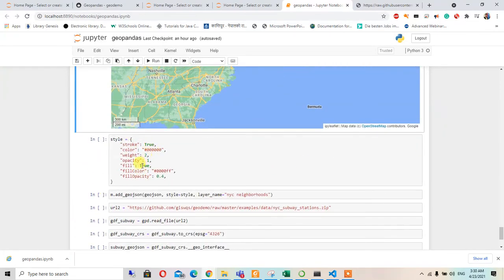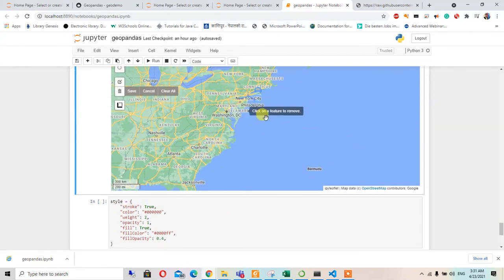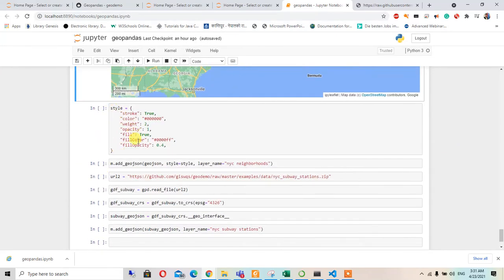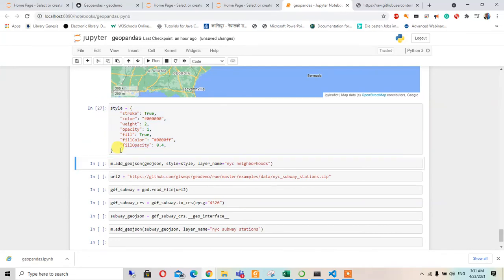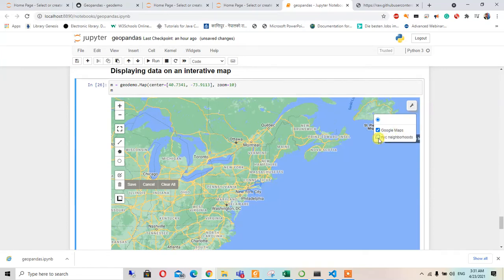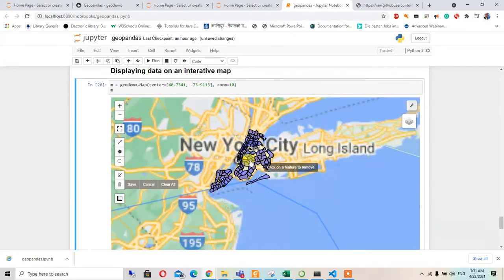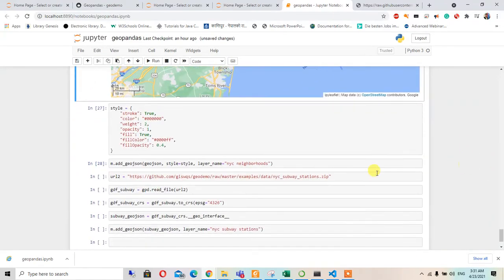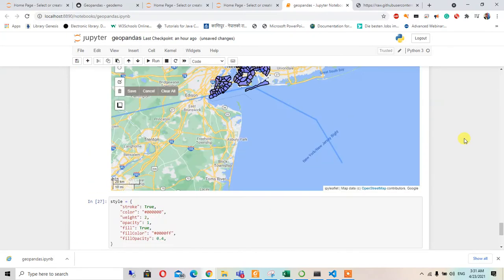We will make a style for the new layer and add a shapefile. The style is defined like CSS for the map. We will add the NYC neighborhood layer by adding the GeoJSON file with this style, and set the layer name to 'NYC Neighborhood'.